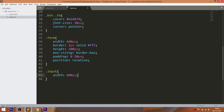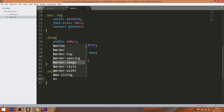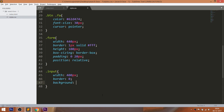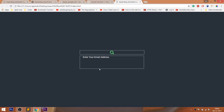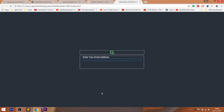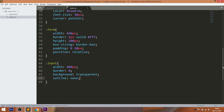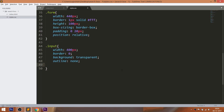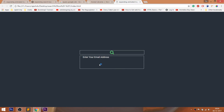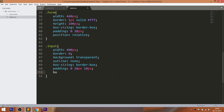Style the input field by using the input class. Set 400 pixels of width and make its border 0. Set a transparent background so that we can customize the input field better. Remove the blue border using the outline property. Use the box-sizing property so that the padding values occupy the space within the specified width and height. Now set 2 pixels of border-bottom.